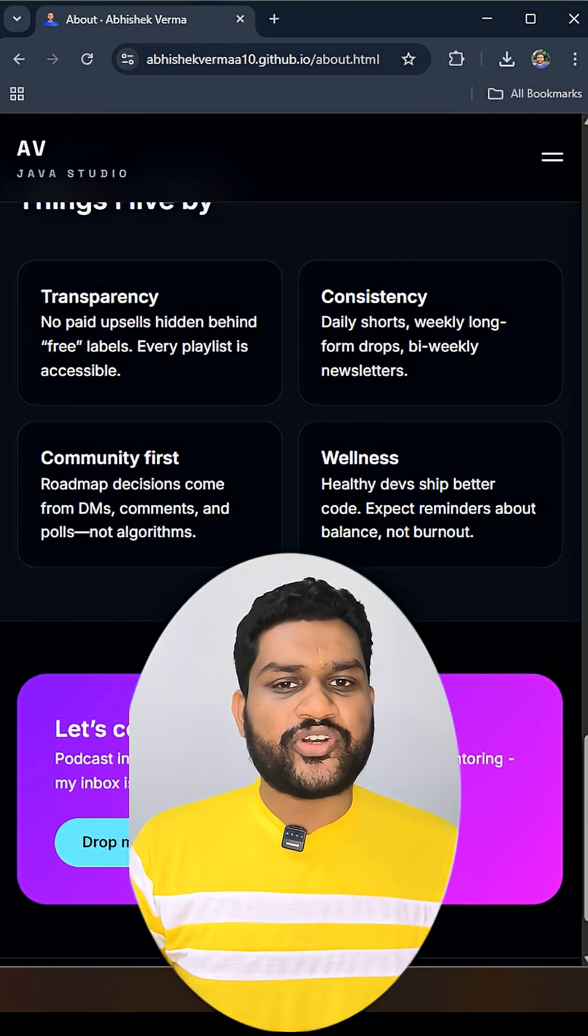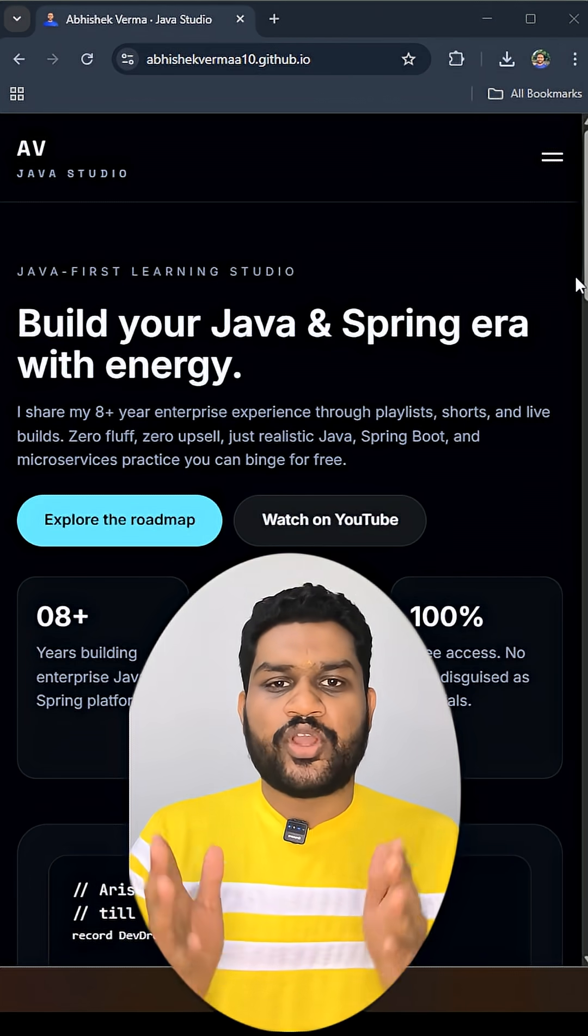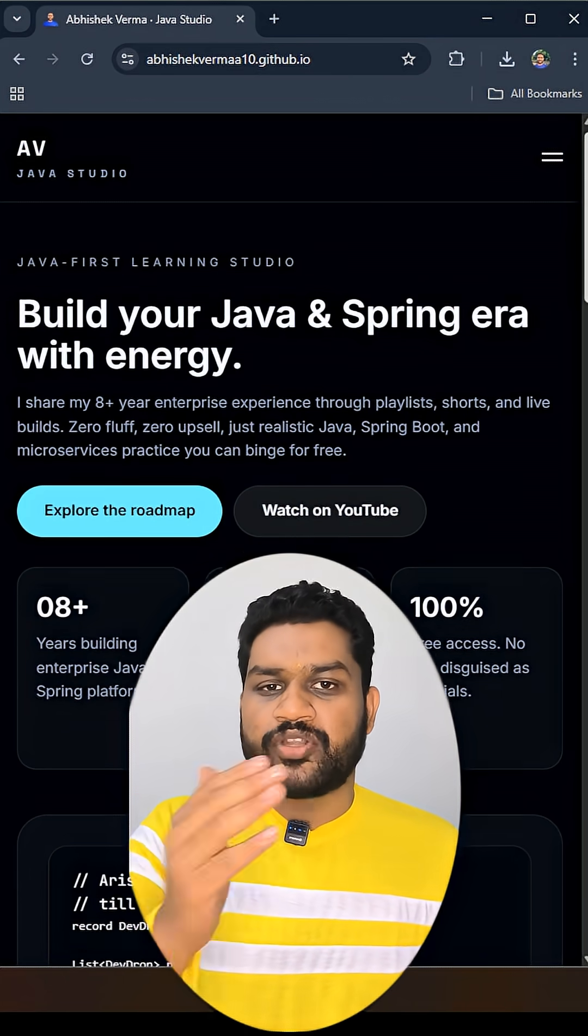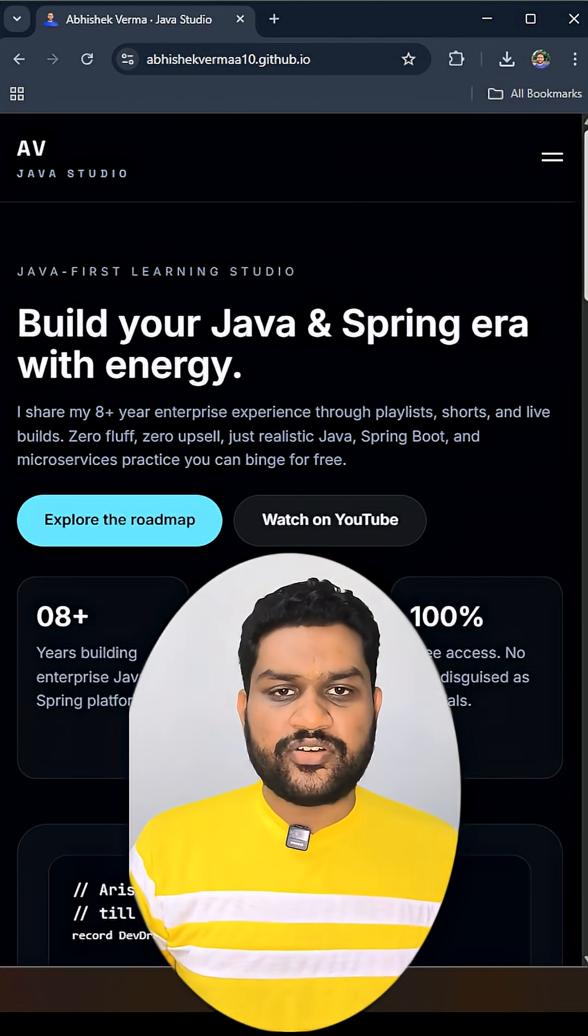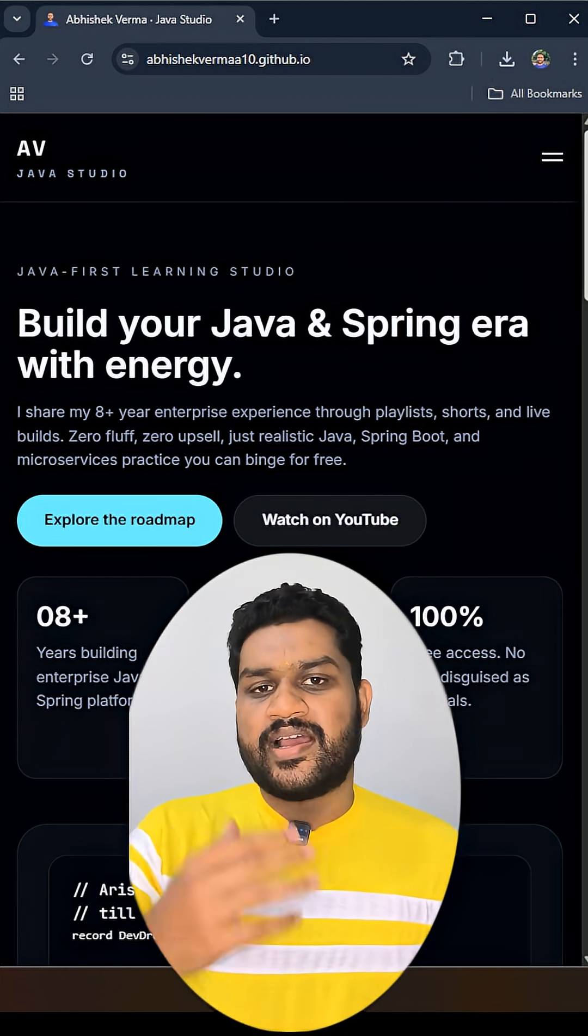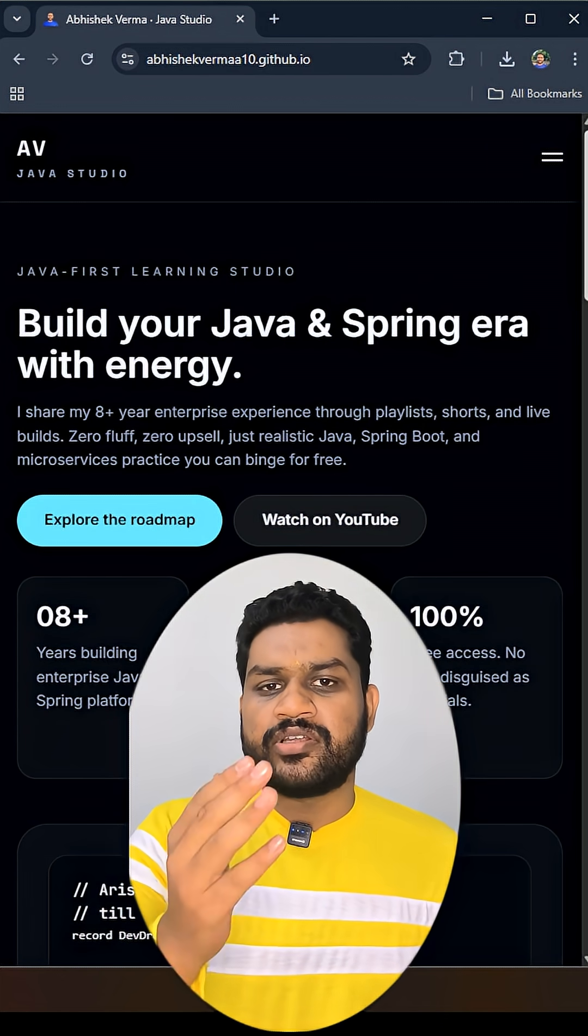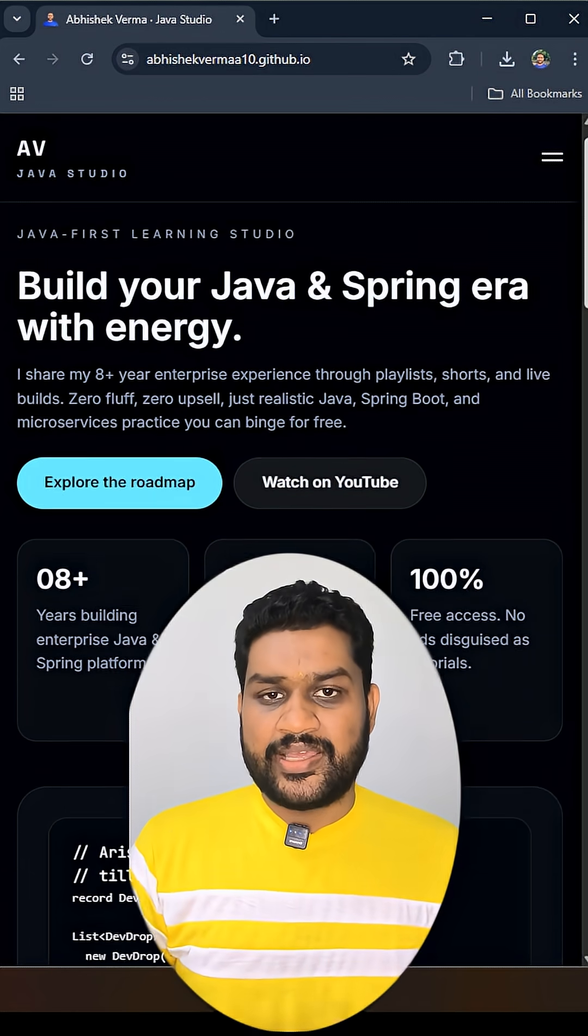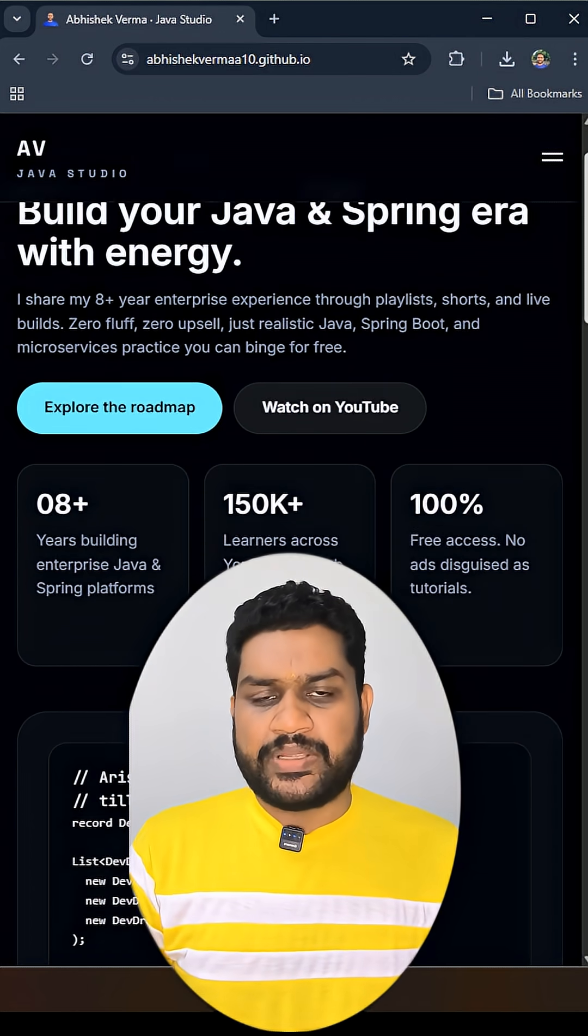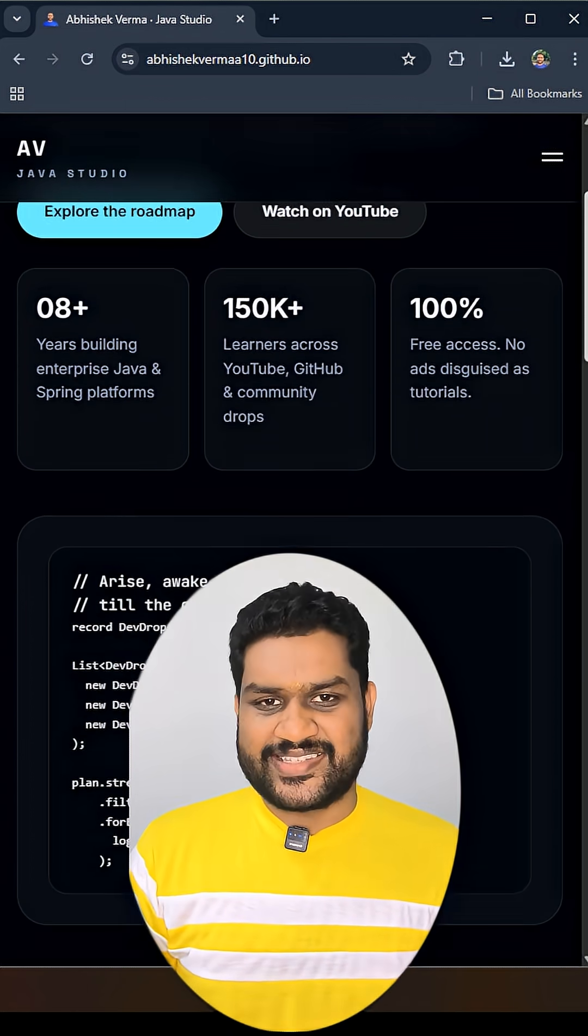So without wasting time, you can watch the announcement video on my YouTube channel. See which all topics we are going to cover as a part of this playlist, which courses are the prerequisite, and which real world application we are going to use in this new playlist. And then you can directly meet me in the next video of microservices. Thanks.